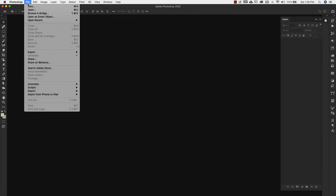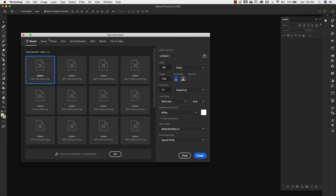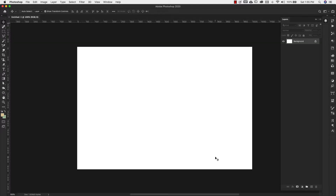We're going to start off today with a new document inside of Photoshop. Our width is going to be 1000 pixels and our height is going to be 675 pixels. We're using 72 resolution RGB mode. Go ahead and click Create.